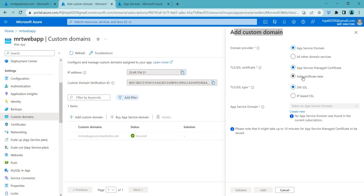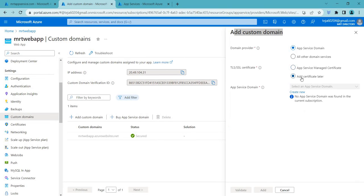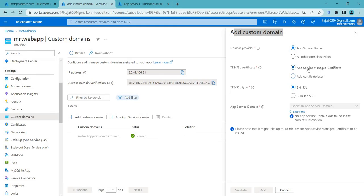So if you want to add the certificate later on you can just add it here or you can use app service managed certificate. So if you talk about the types there are two different types: SNI SSL as well as IP based SSL.